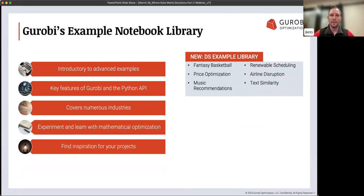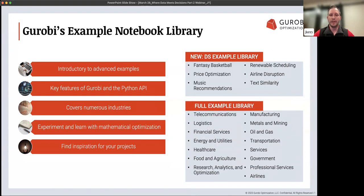Some of the examples are specifically tailored to the data science community. We have examples about building optimal fantasy basketball lineups, price optimization — which we're going to hit on again today and was part of our first Data Meets Decisions webinar — along with a music recommendation system, applications on renewable scheduling, airline disruption, and text similarity. Those last two are ones you may be finding more about later today.